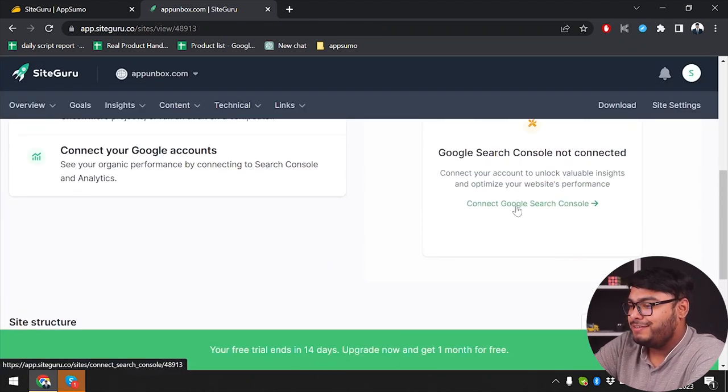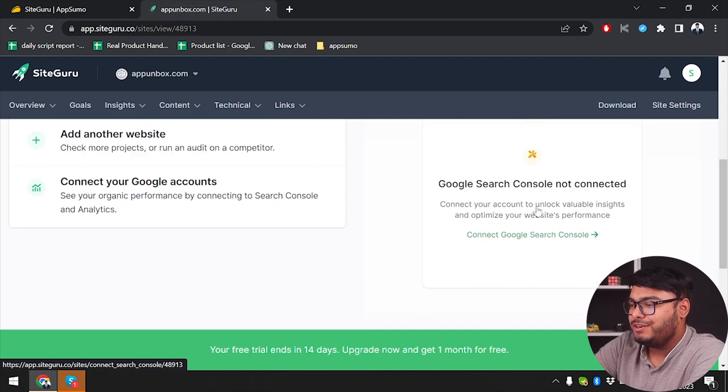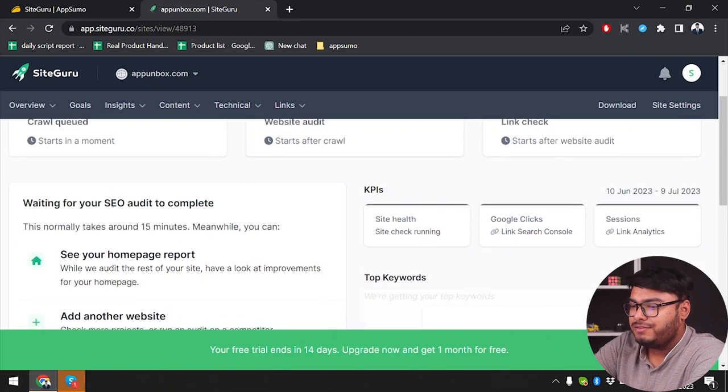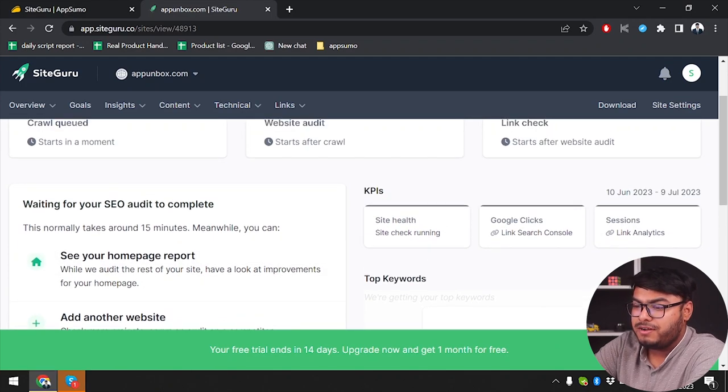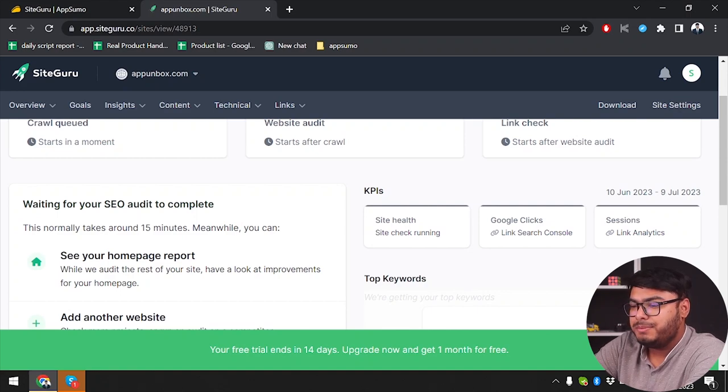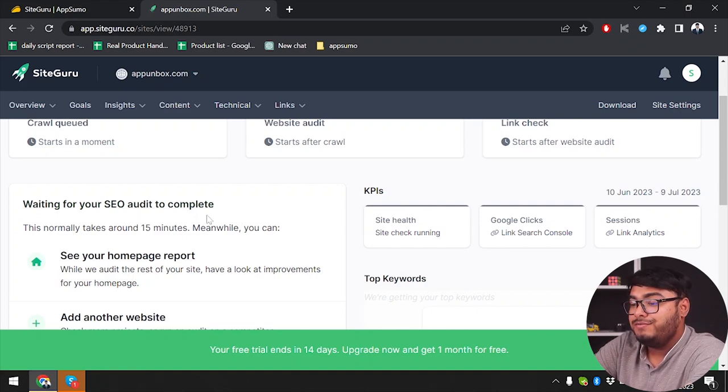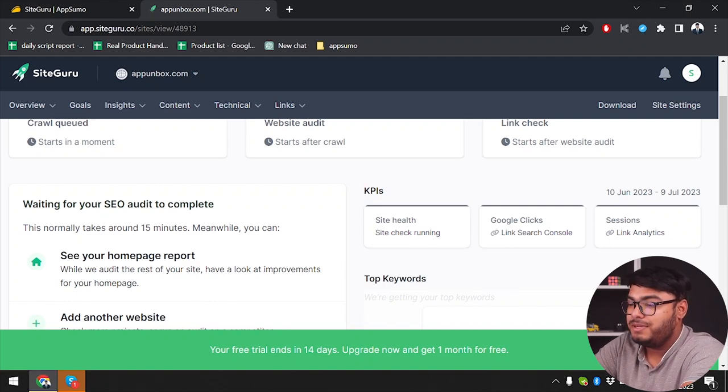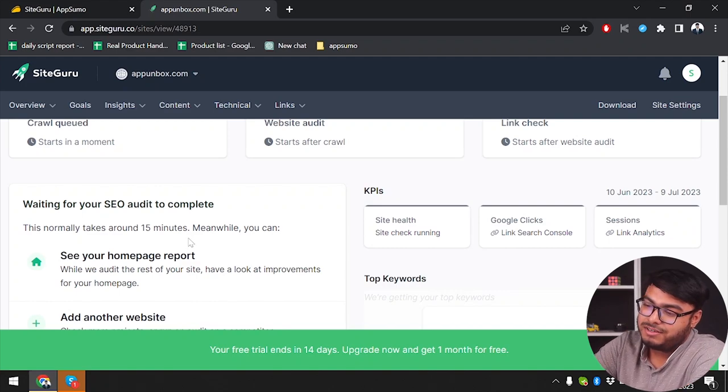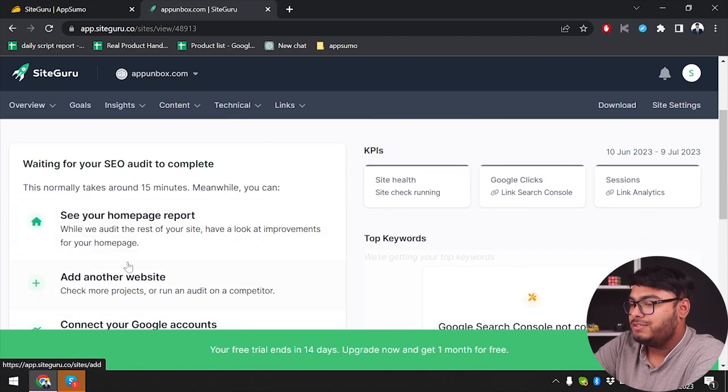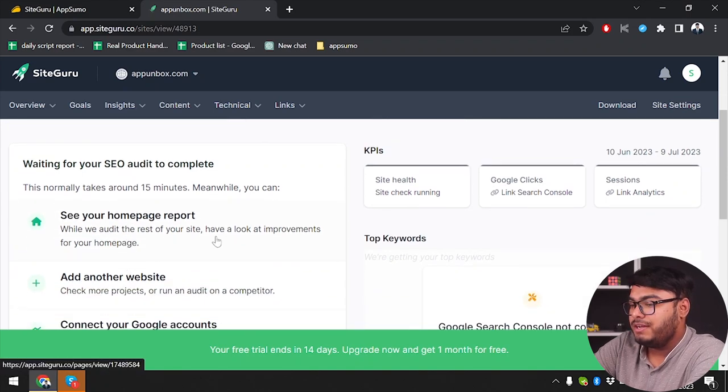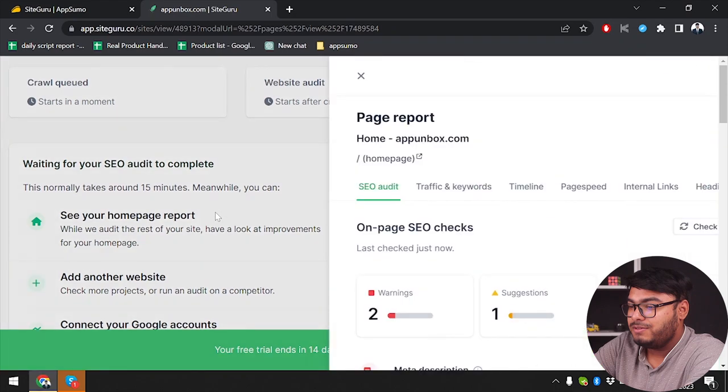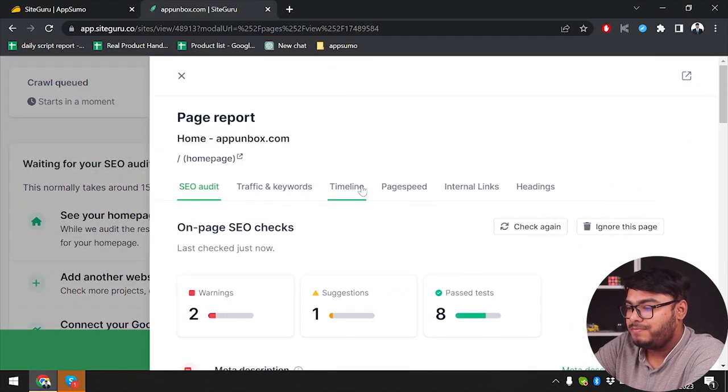Let's scroll down. As you can see, we can connect our Google Search Console here. Waiting for your SEO audit to complete. So my SEO audit is being complete. This normally takes around 15 minutes. Well, that was a false promise when you guys said it was going to take 10 minutes. So meanwhile, what can we do? We can see website. We can see our homepage report. Let's go see it.